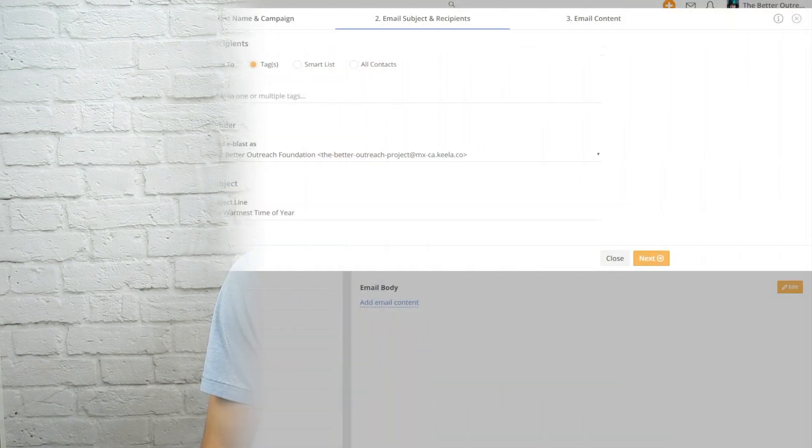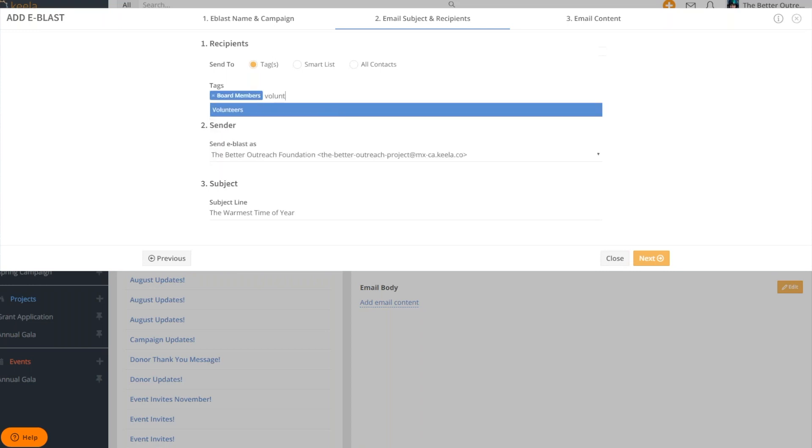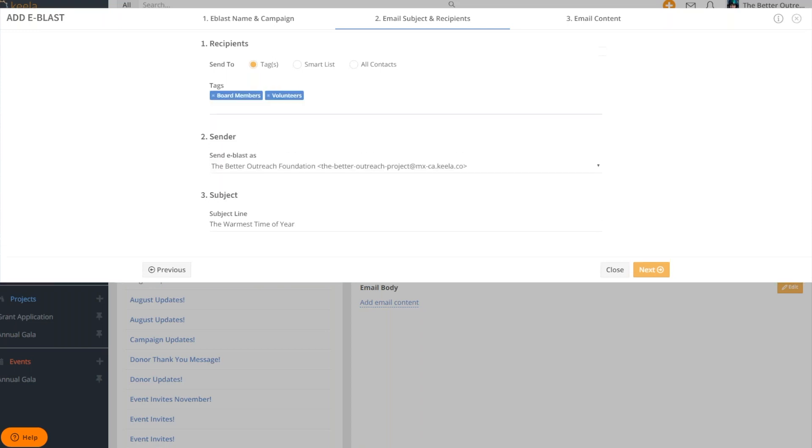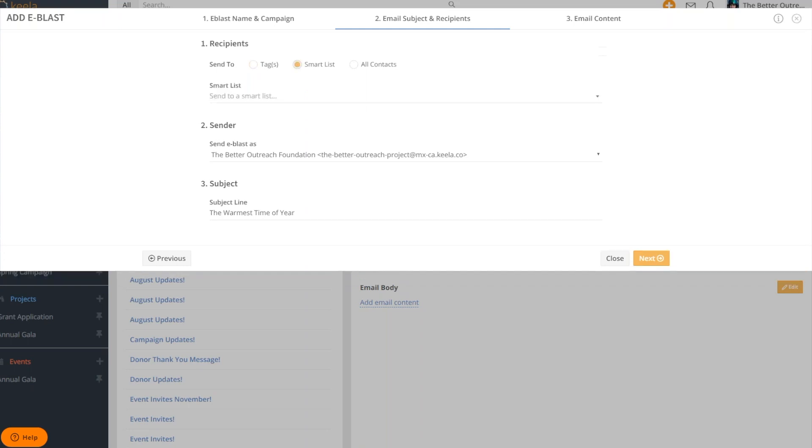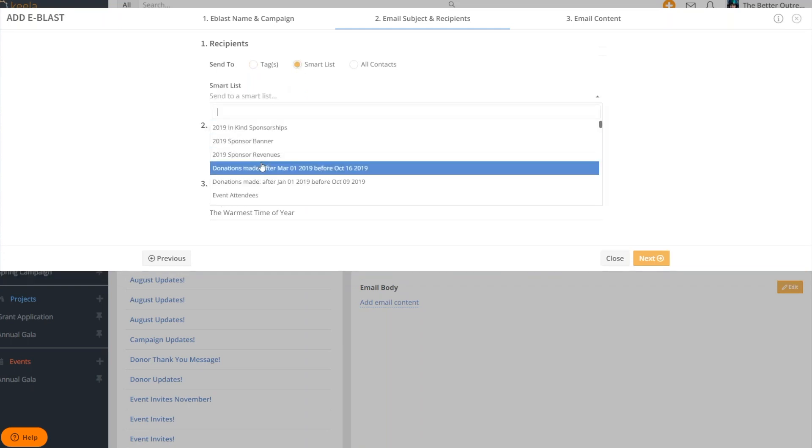The first step is to decide who your email is going to. You can combine multiple tags or use a smart list if you want to get more granular. If you'd like to learn more about smart lists you can check the link in the description below.